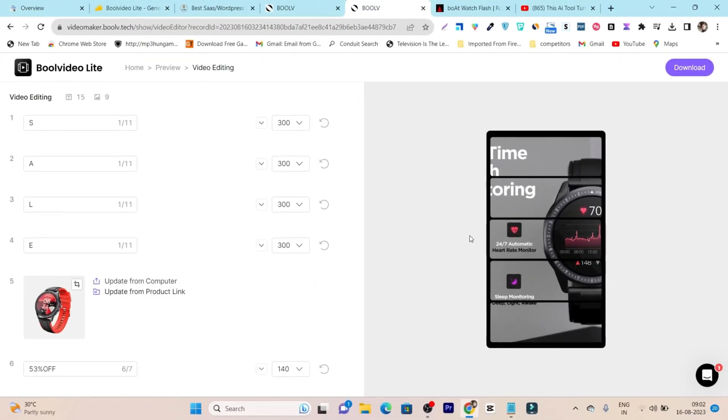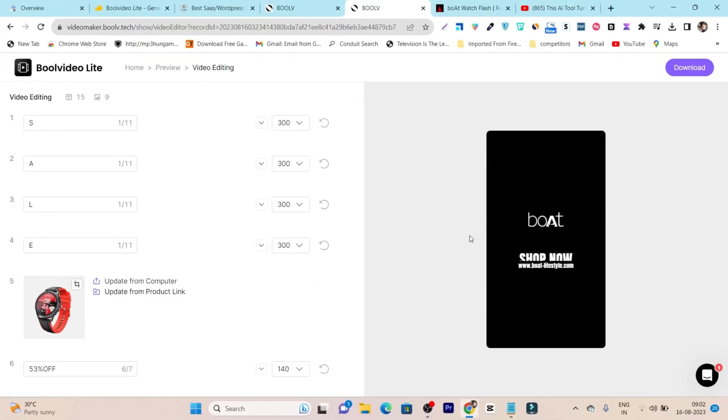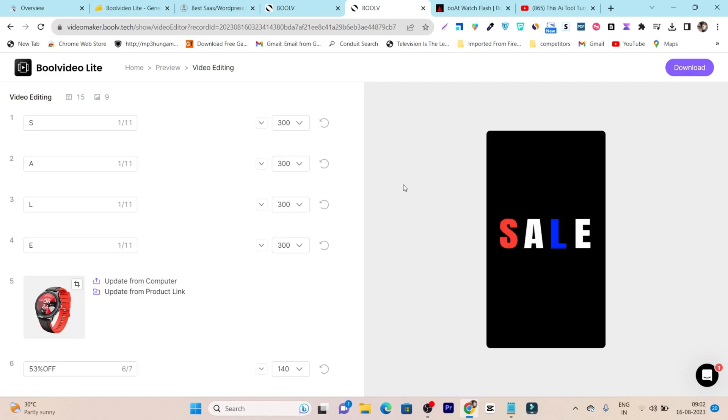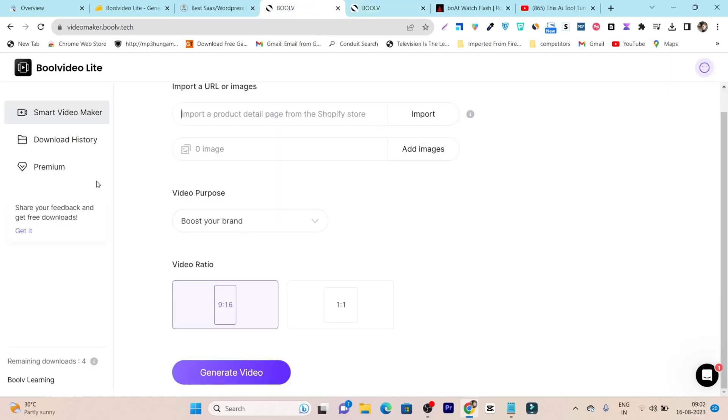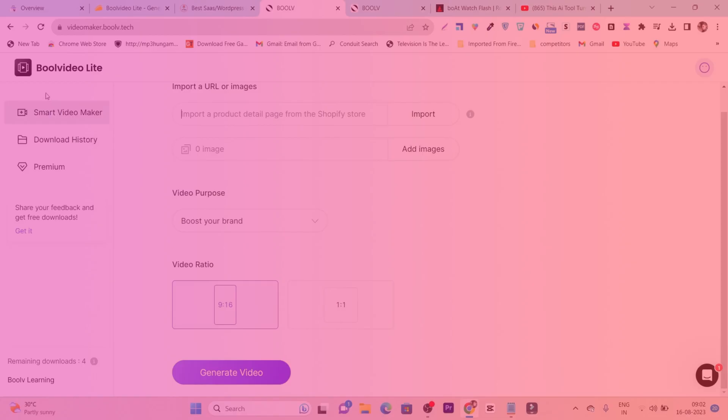OMG, this is really engaging and attention-grabbing. You can feel the punchy music effect. This is done by this tool.